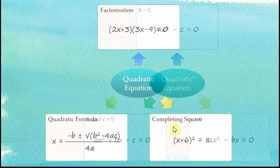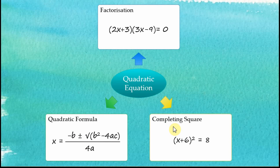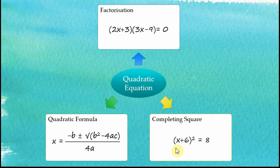To solve quadratic equations where b and c are not equal to zero, we have three methods: factorization, completing the square, and the quadratic formula. For factorization, we rewrite the quadratic equation into factors form. For completing the square, we rewrite it into a different form. For the quadratic formula, we find coefficients a, b, and c, plug them into the formula, and get the answer. For this video, I'm going to focus on the factorization method.